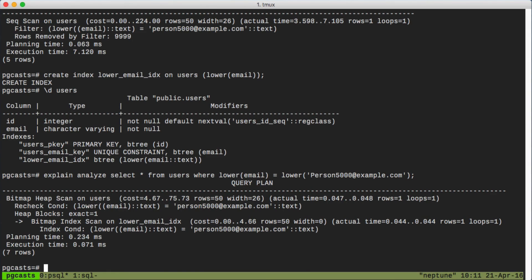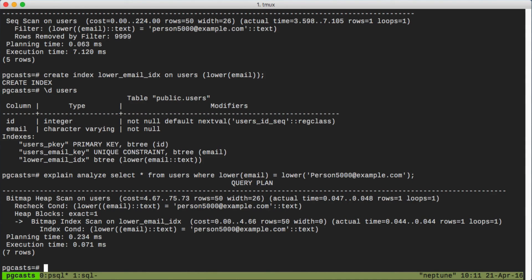Now this is obviously considerably faster. The only potential caveat is that the writes to this table are going to be a tad slower because we're also having to update this extra index. But I think the benefits definitely outweigh the costs.